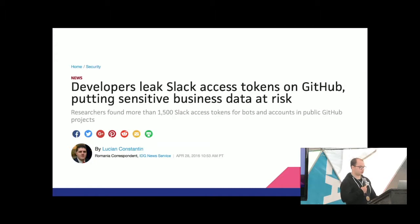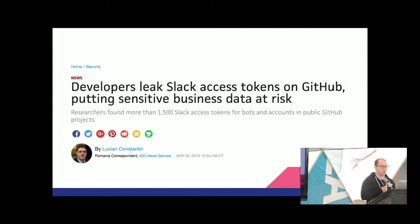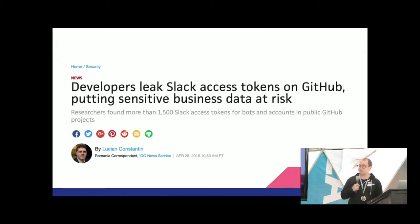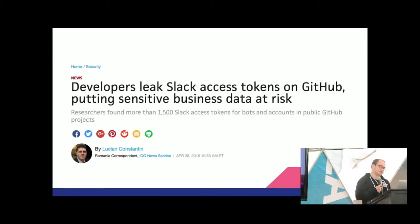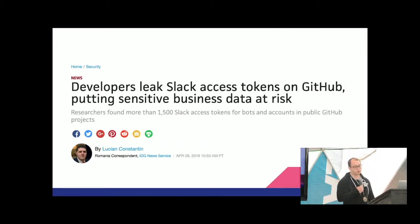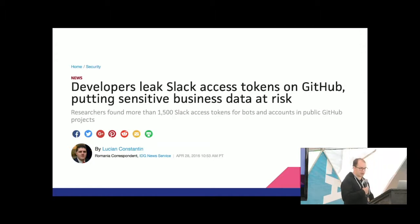This is a more public example. A researcher went through GitHub searching for Slack API access tokens and found more than 1,500 live tokens. If you think about Slack, that's another place where people potentially put secrets and passwords. So if somebody posted an access token to their personal GitHub for a work account — maybe for a bot they're working on — an attacker could use that to dump Slack history and potentially get more keys and move laterally further from there.